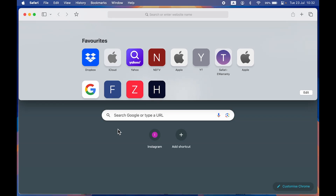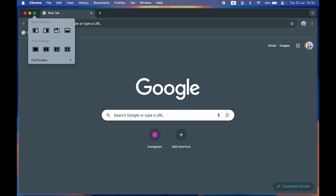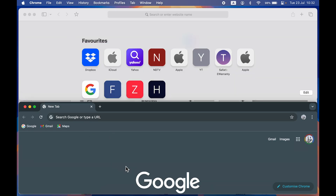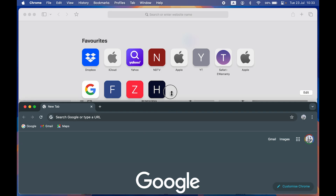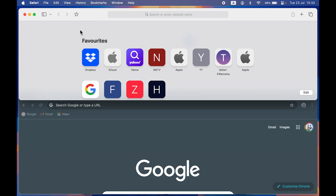For the bottom half, you can choose another application. If I open Google Chrome and point my cursor over the green icon, selecting the fourth option will take Google Chrome to the bottom half of the screen. Now I can use Safari at the top and Google Chrome at the bottom. You can also resize them — if I want Google Chrome to occupy more space, I can point my cursor to the divider and adjust the size.